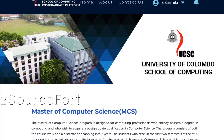Welcome to 2SF. I am Sharmila. This is my tech-related channel where I share coding-related content, ideas, and tips.